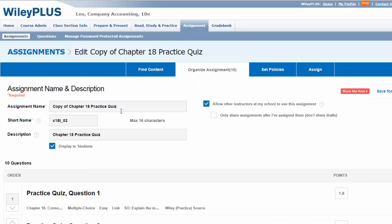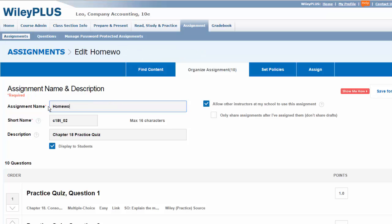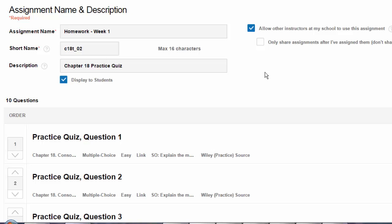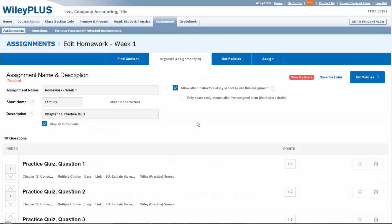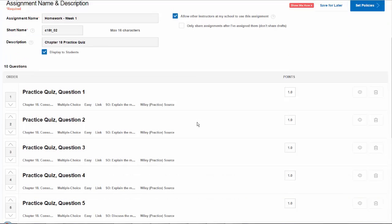The next step is to rename the assignment. You can also edit the questions that appear in the assignment. Firstly, you can delete questions.